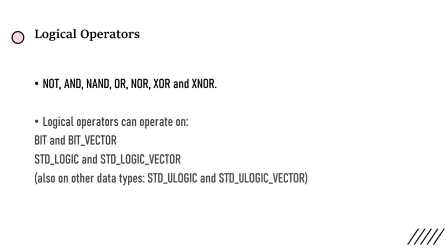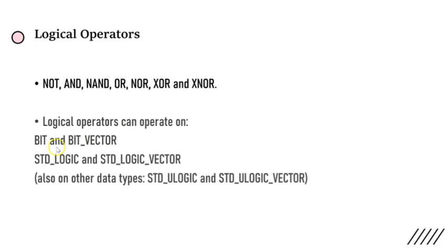These are the logical operations we use in VHDL coding. If you want to perform a NOT, just directly use this NOT. VHDL language is not case sensitive, so you can use either small letters or capital letters. Now, these logical operators can operate on which data types: